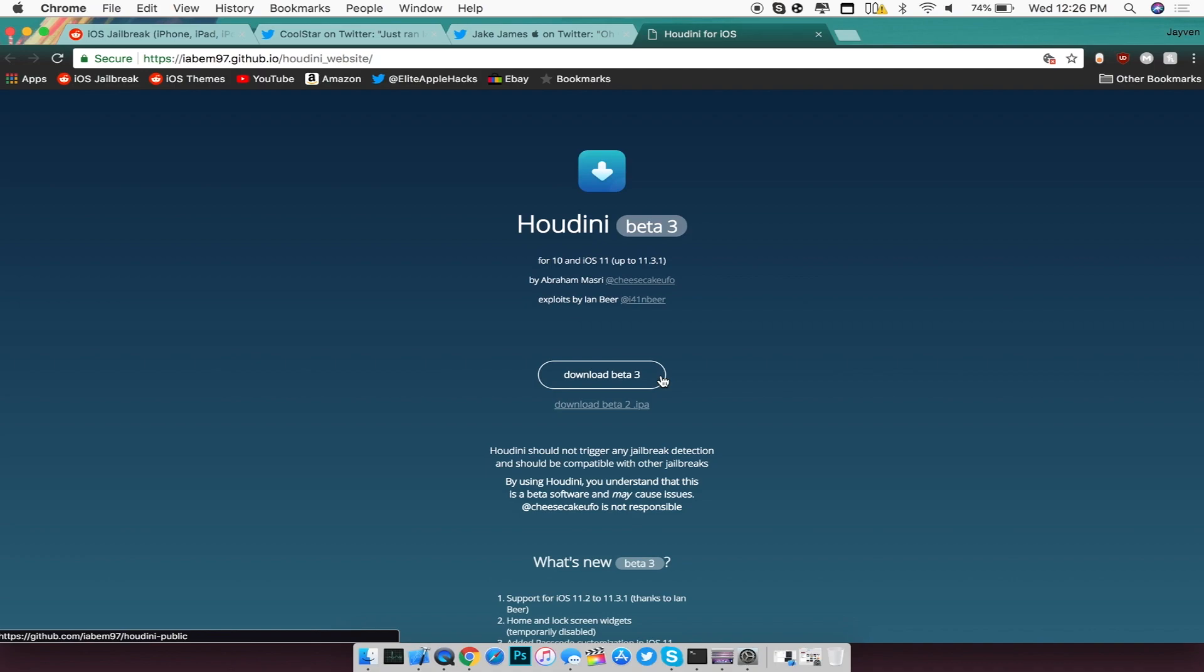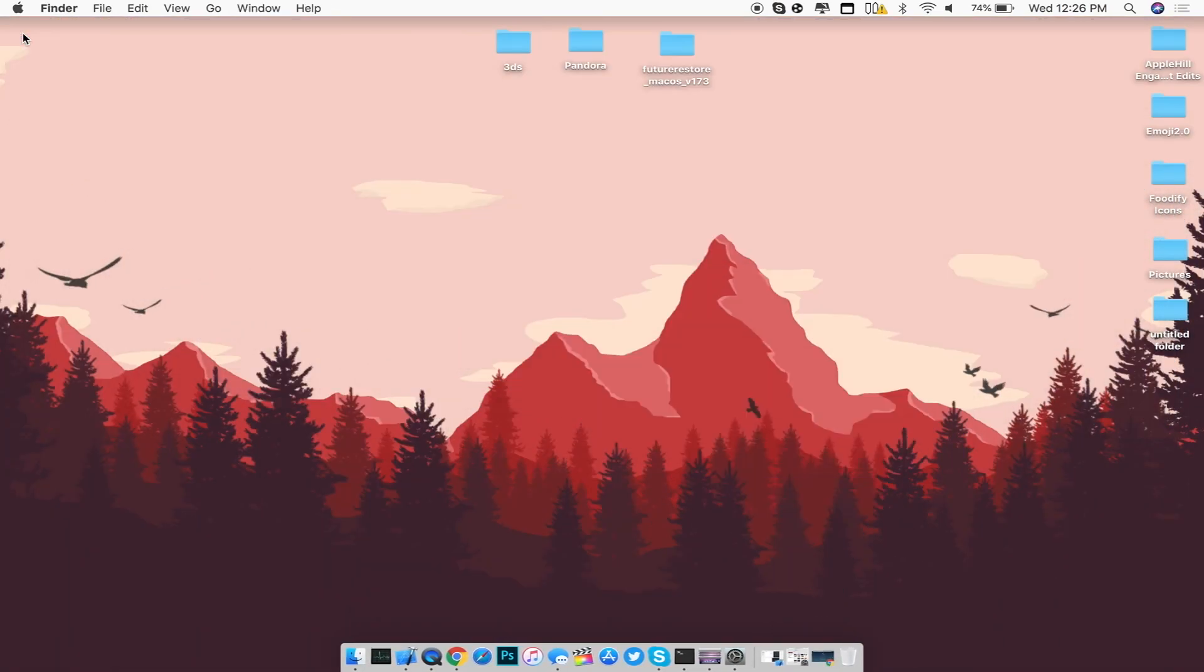But for right now we have no jailbreak, but we do have the exploits and the developers are creating a tool for us users to use. But for right now guys, please be patient for these developers to make a jailbreak for us to use.